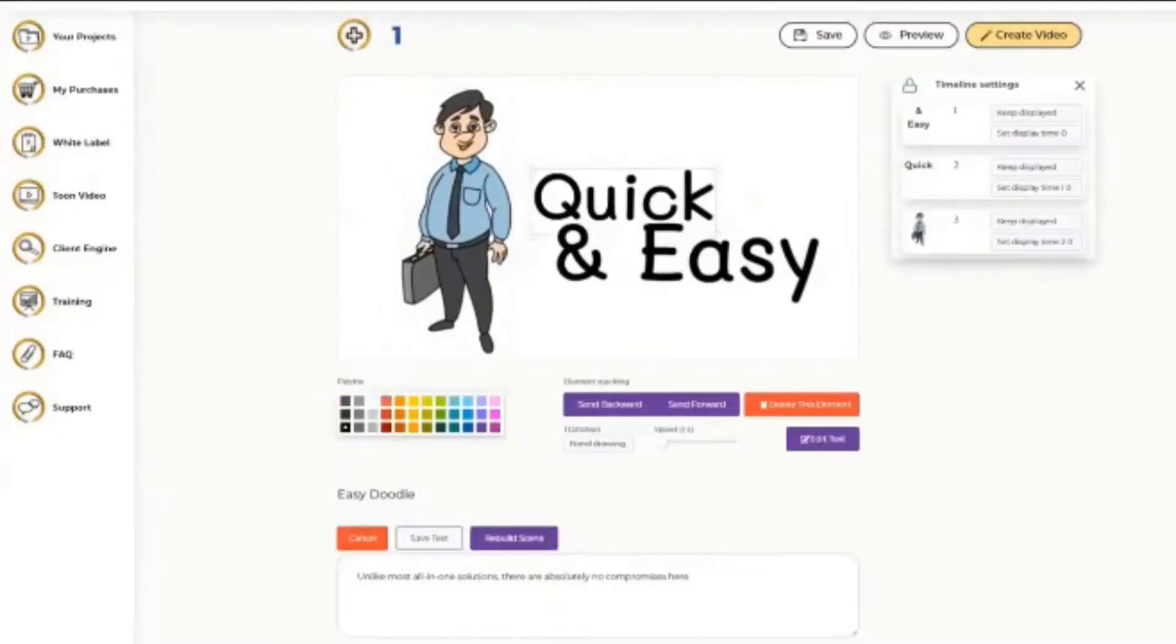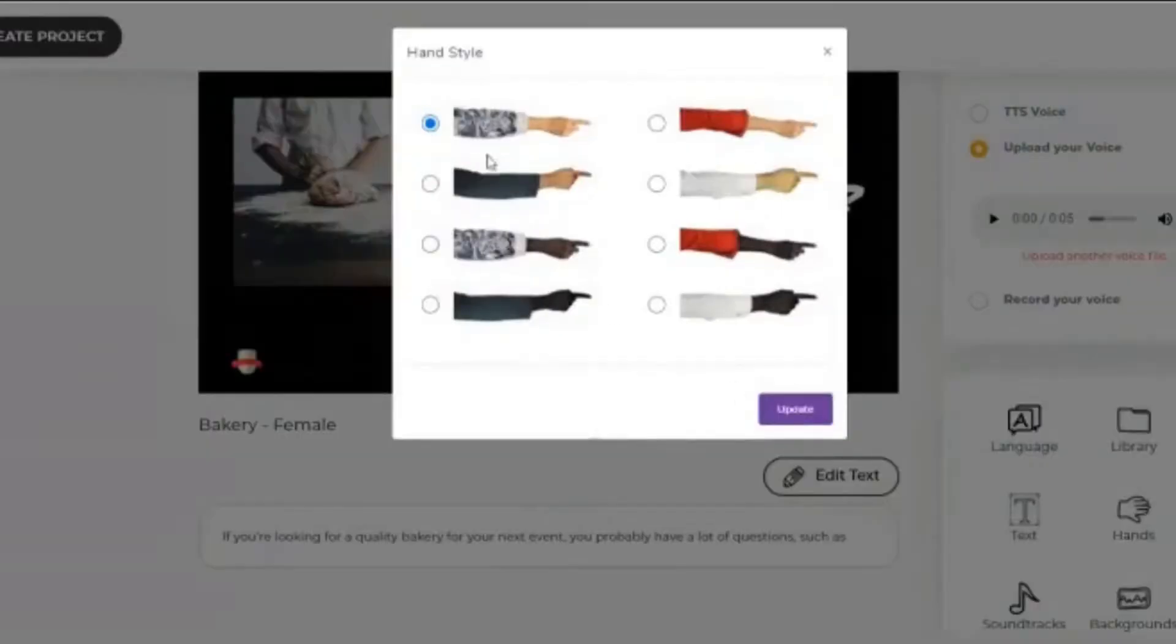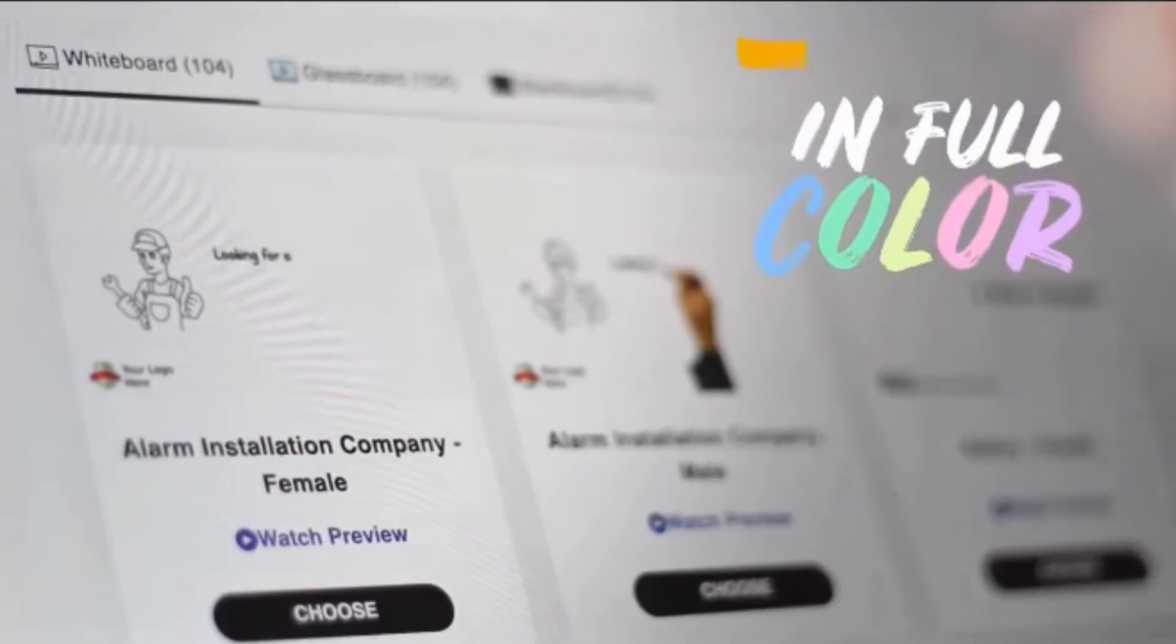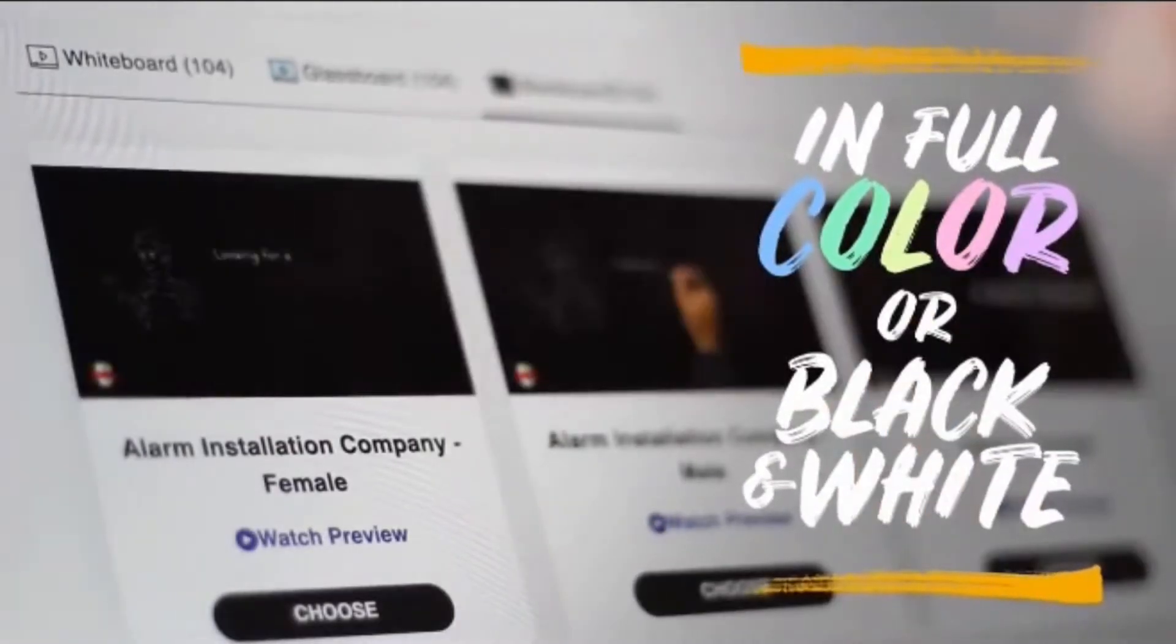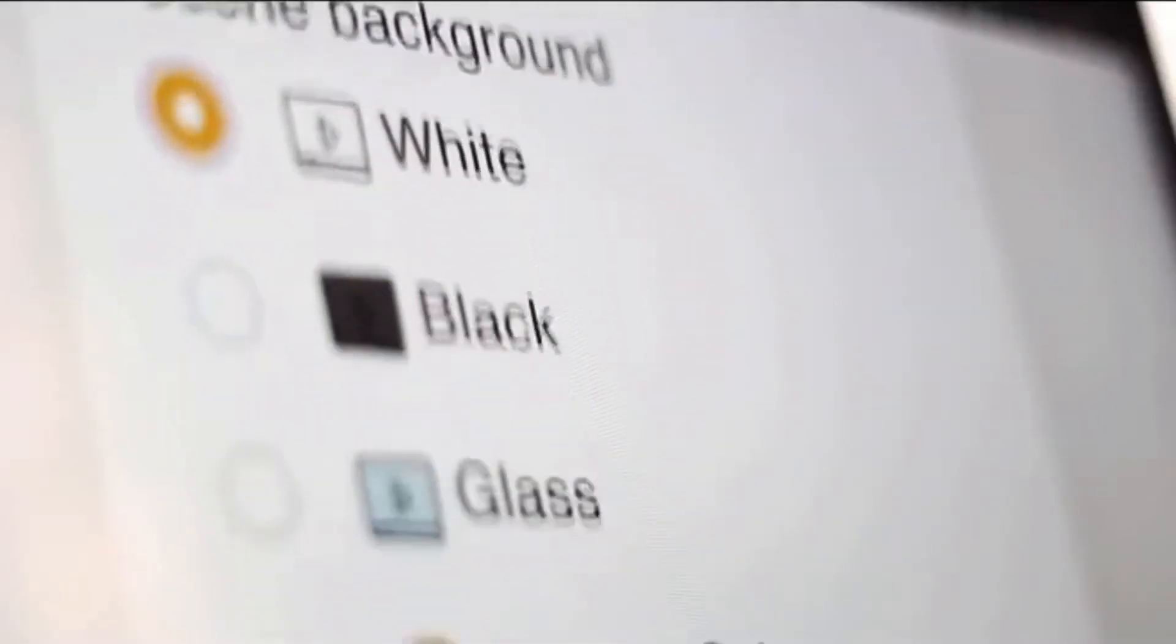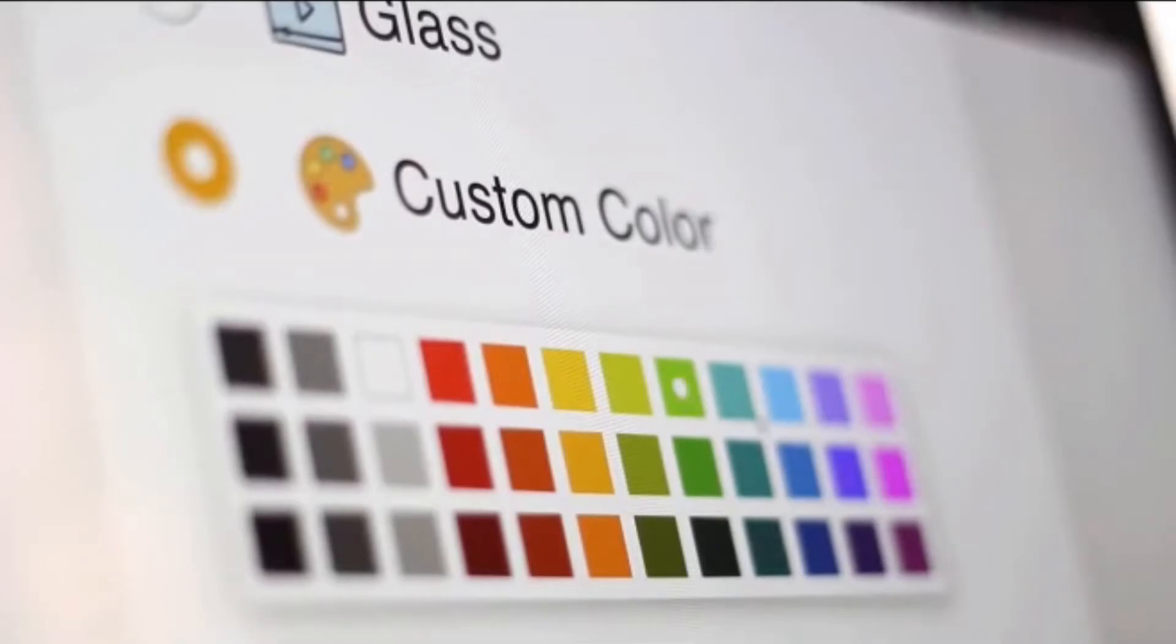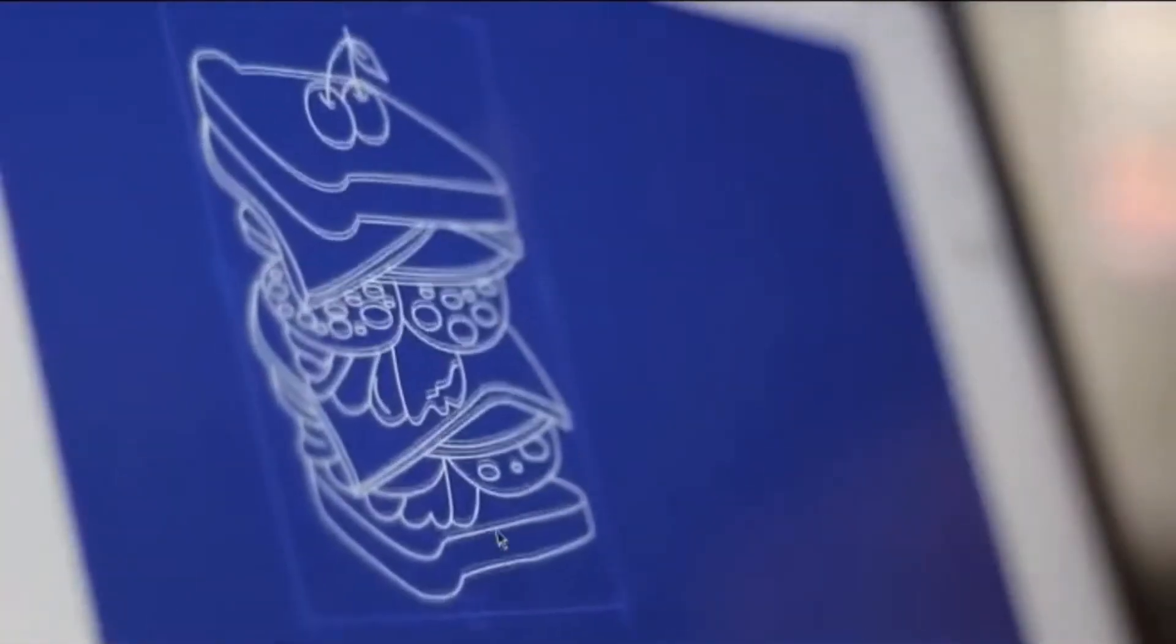Set the perfect theme for every message by creating doodle videos in full color or black and white if you choose. Capture attention with the ability to change backgrounds to any color, including greenboard and blueprint backgrounds.